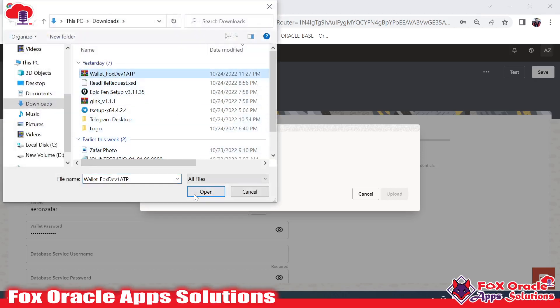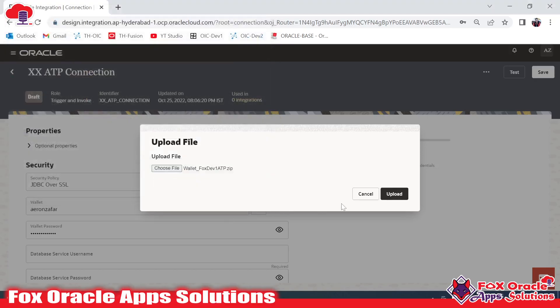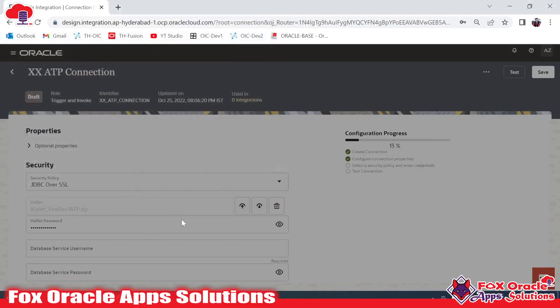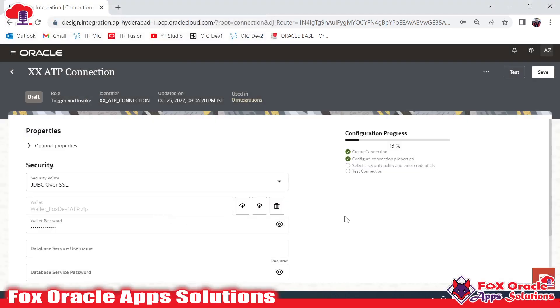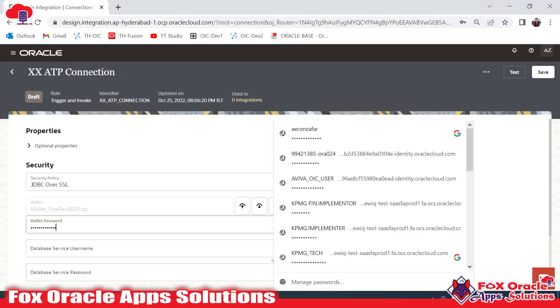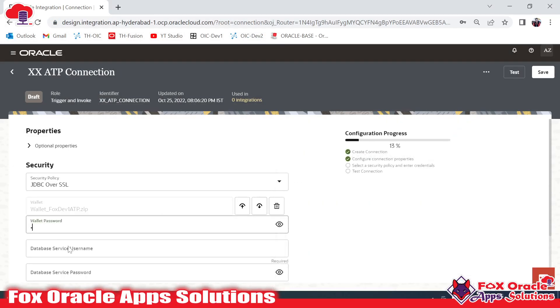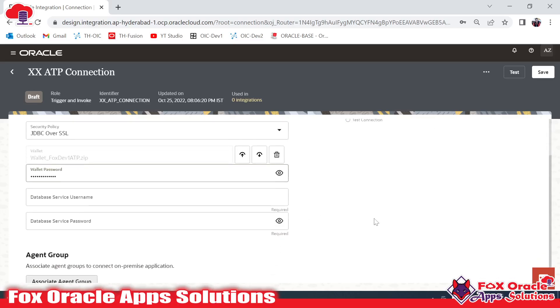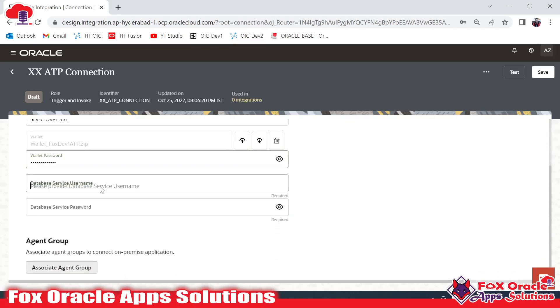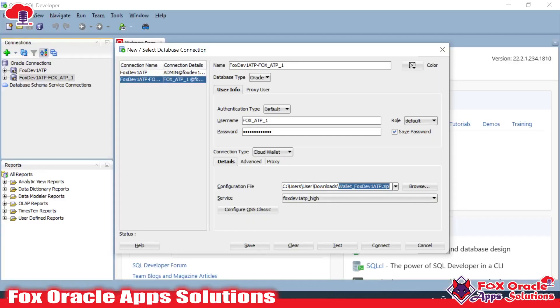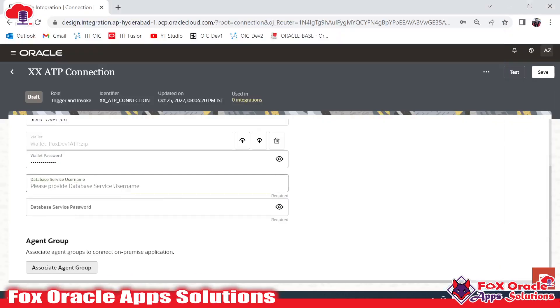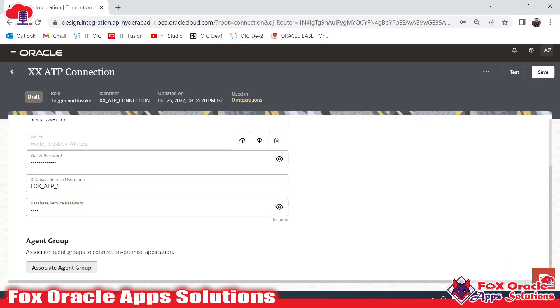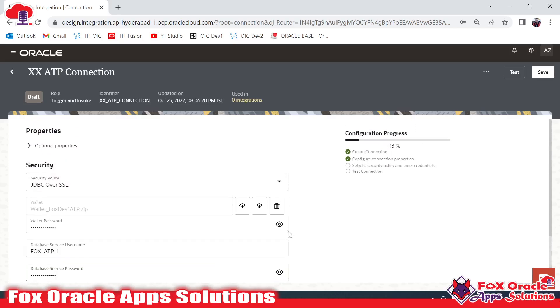wallet password. I will provide the wallet password as I have received from the DBA team. Now username and password - here you can see the username. I will use this user here and the password I remember. This is my password. Now these details are enough to connect with the database.